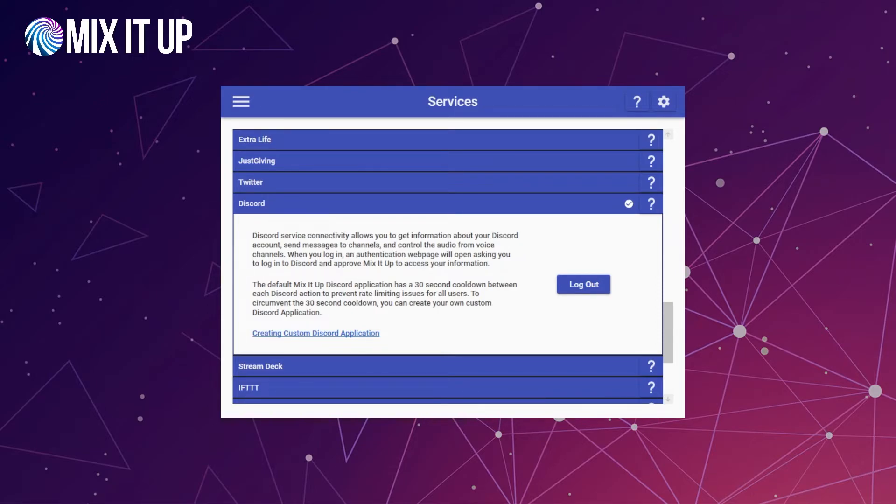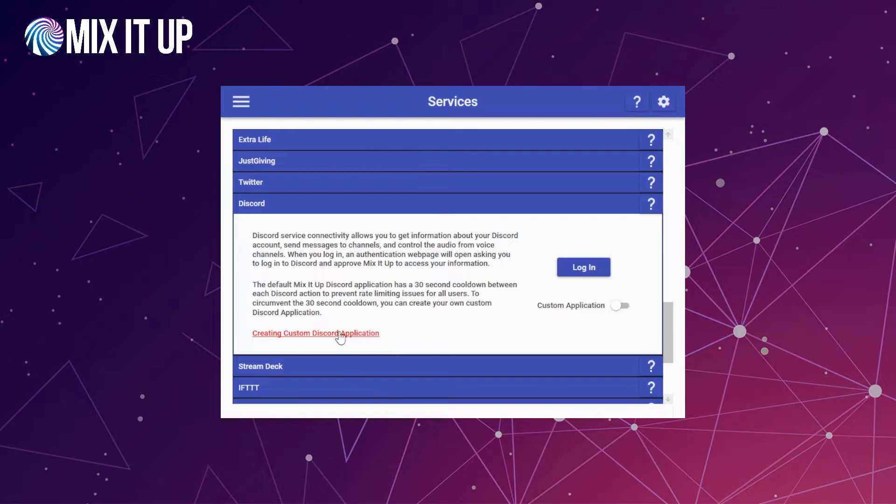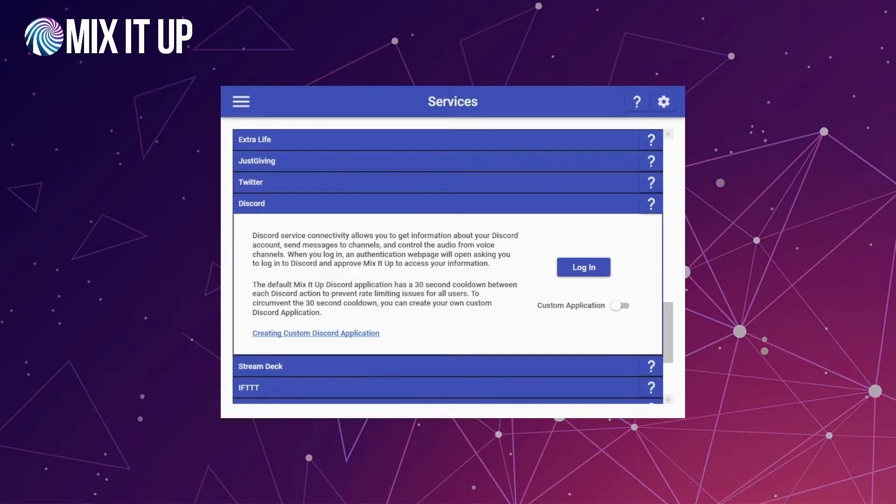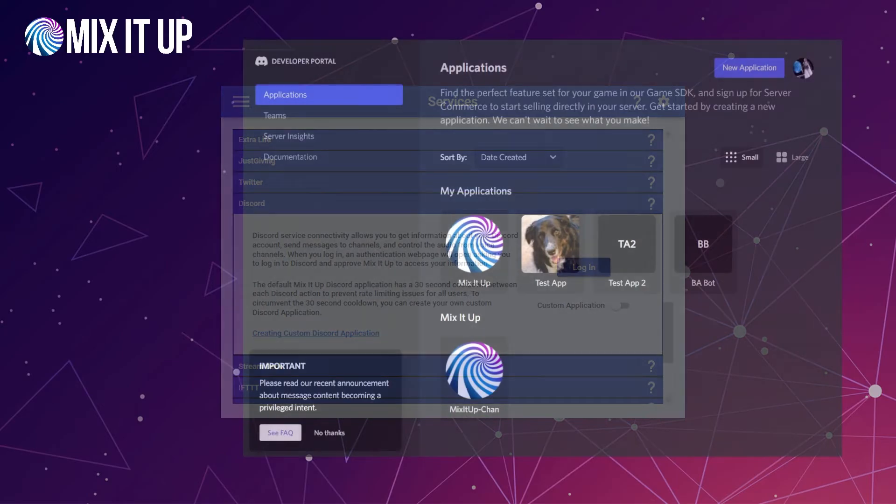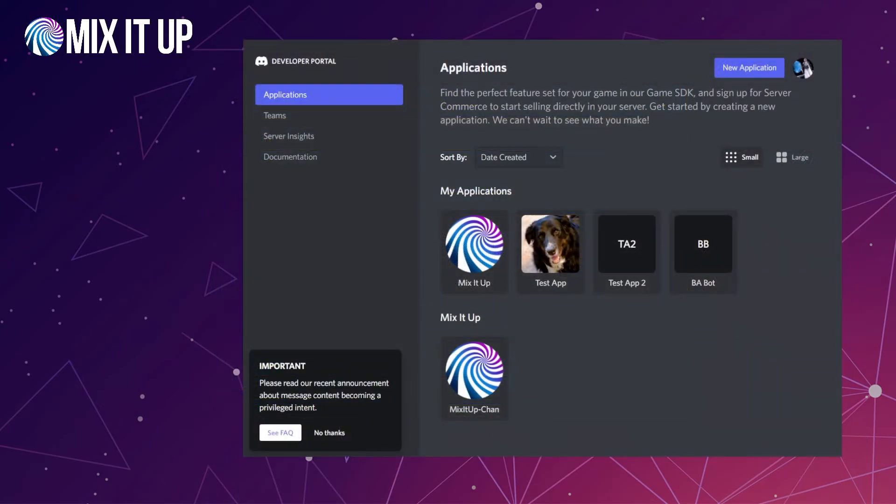The way to get around that is to create your own custom Discord application that you can use. If you do that, there is no 30-second limitation because that application is for you and you only, so we don't have to worry about rate limiting issues. So how do you actually do it? First, if you're logged in, you need to click logout so that you can get access to it. If you click on the creating custom Discord application link or this wiki button here at the top, both will take you to the exact same wiki page that has this information we're going to go through step by step. If you want to open it up alongside here when we do this, it might be helpful for you as you're setting this up.